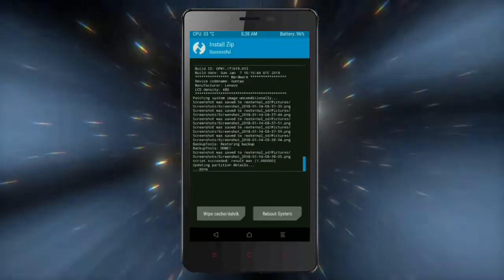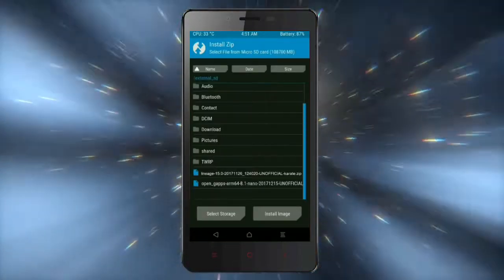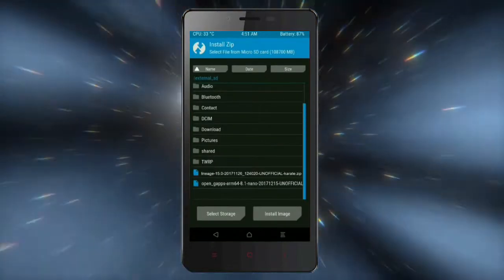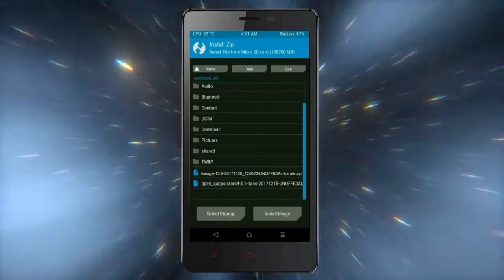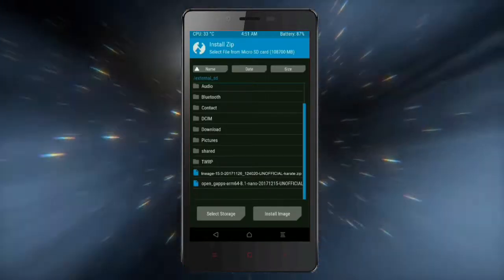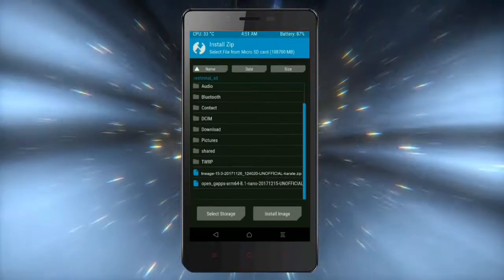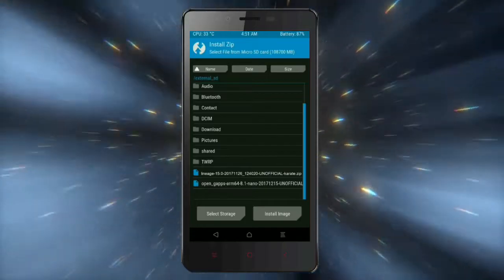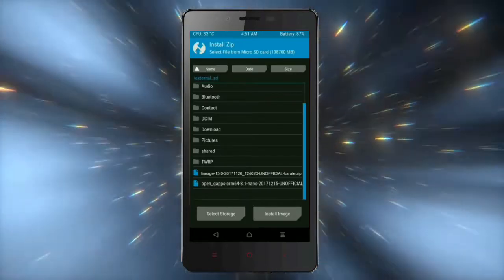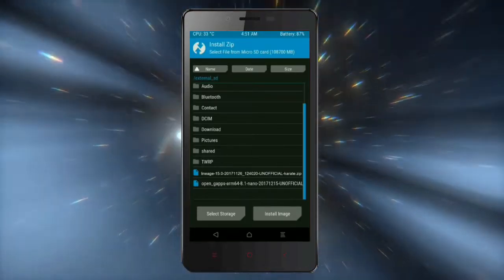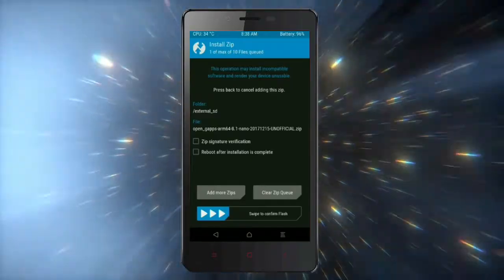Click on back option, then select the GApps. Friends, here you need to choose the version of GApps that is suitable for this ROM. The available versions are: pico, aroma, stock, and micro. After selecting, swipe right to install.